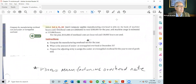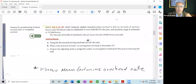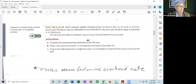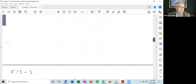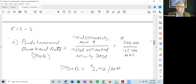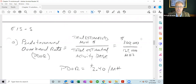Item A: compute the manufacturing overhead rate for the year, also known as the predetermined overhead rate. The formula is total estimated manufacturing overhead dollars divided by the total estimated activity base — all estimated information. Overhead costs are estimated at $300,000; machine usage is estimated at 125,000 hours. The predetermined overhead rate is $2.40 per machine hour.